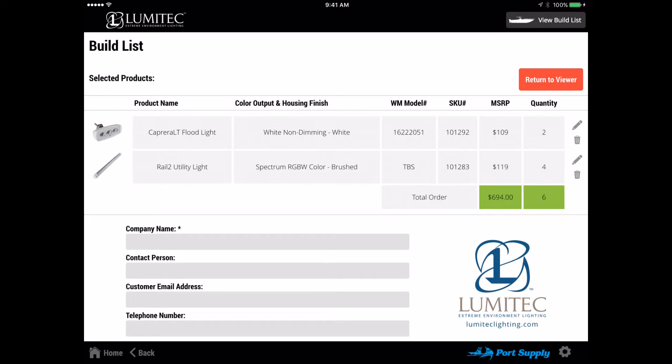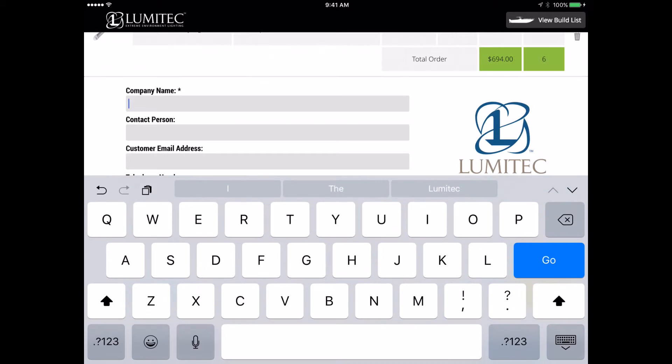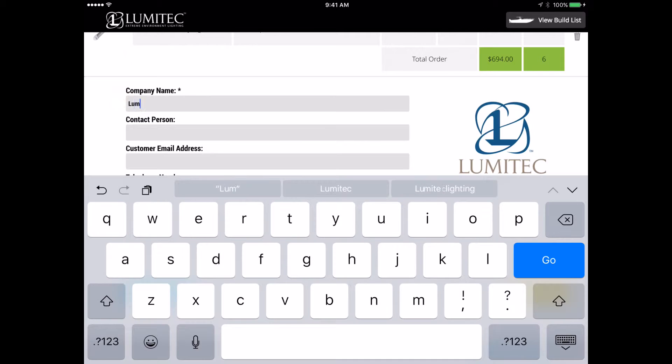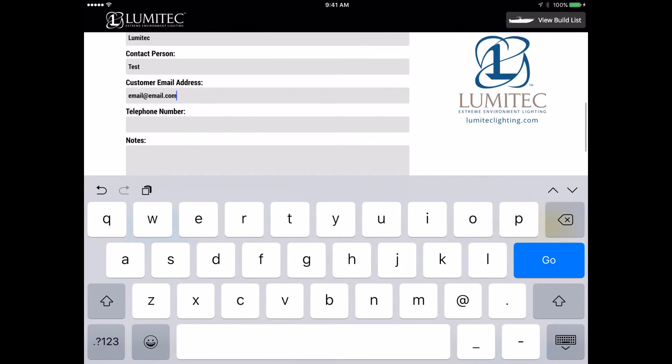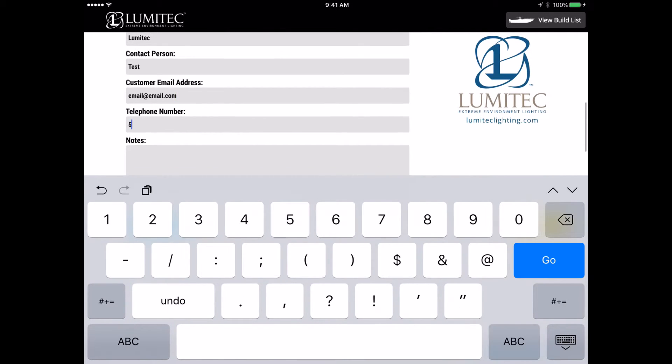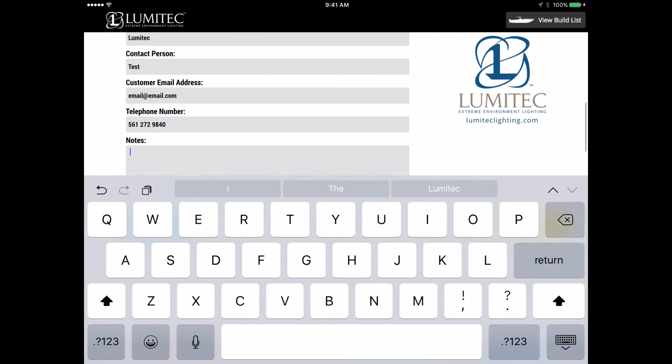To submit the build list to the default email set up in the settings screen earlier, complete the form and submit. Company name is mandatory and must be filled out. Customer email address provides an option to send a copy of the email to the customer as well as to the default email.